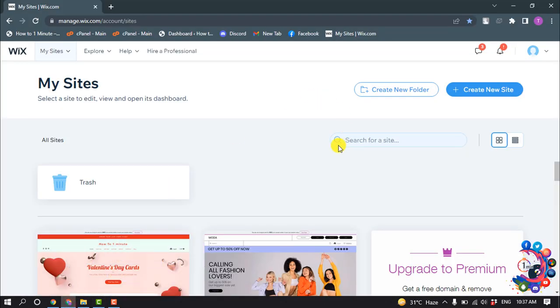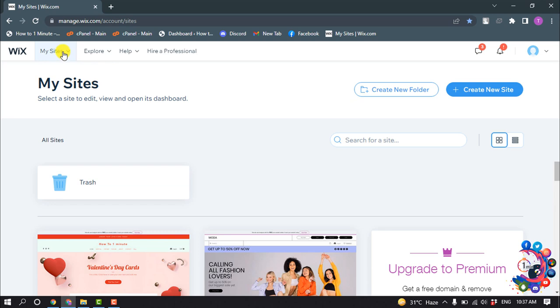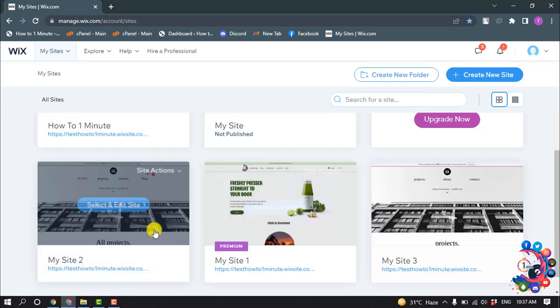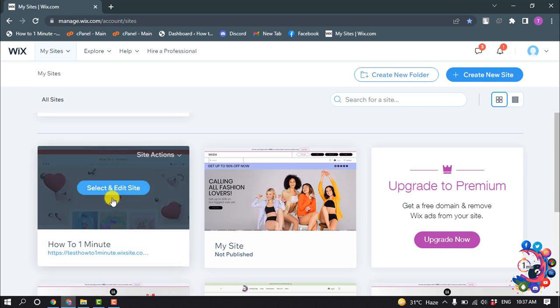So first of all, login into your Wix account and click on My Sites. Here you will get all of your sites. Right now I'm going to edit this site, so for that I'm clicking on Select and Edit Site.